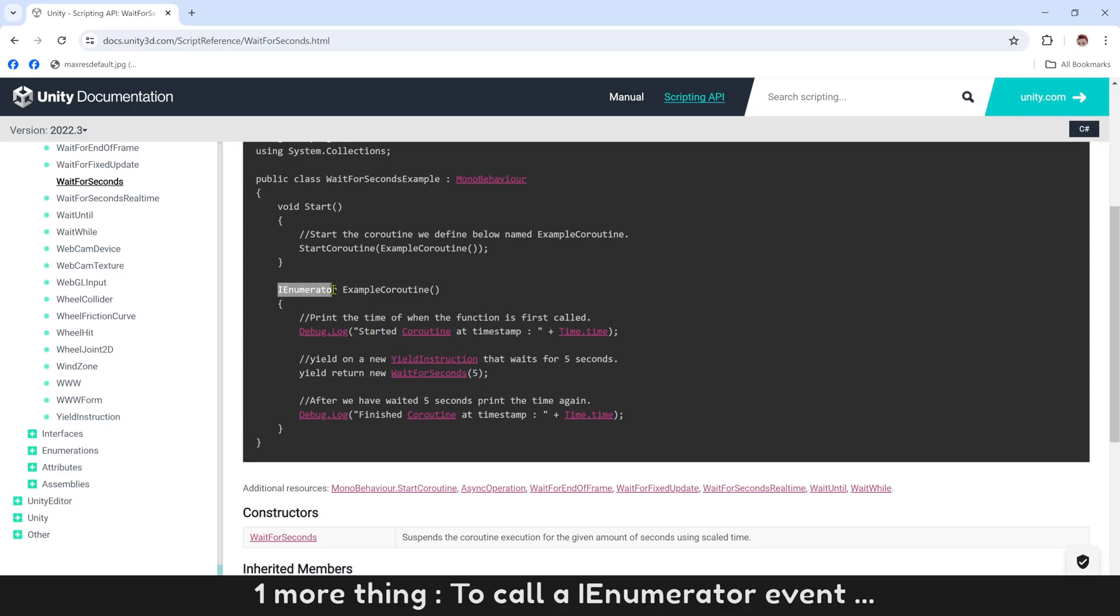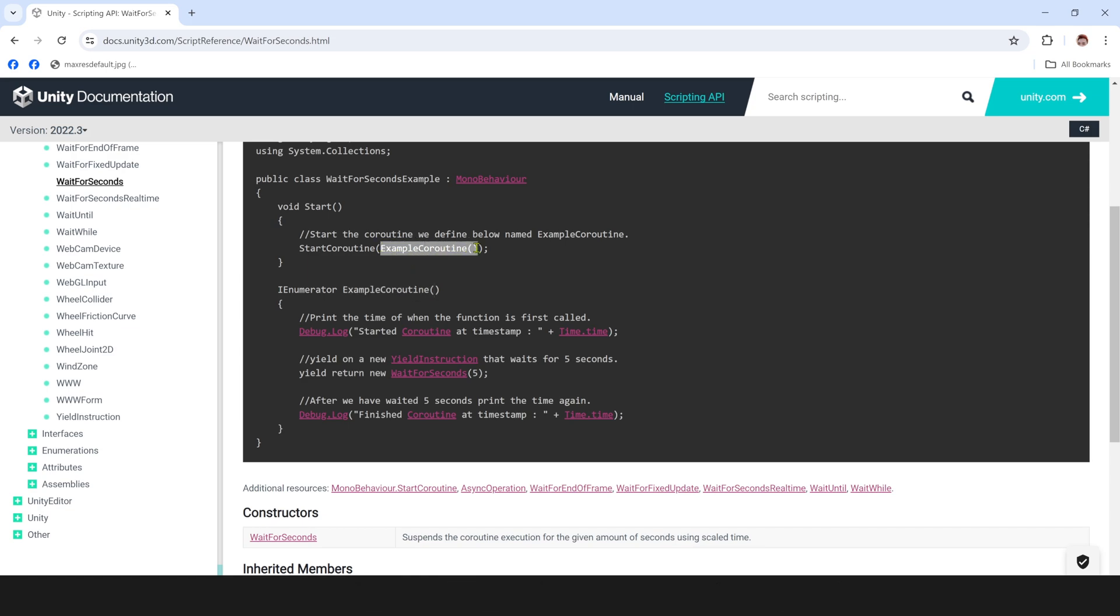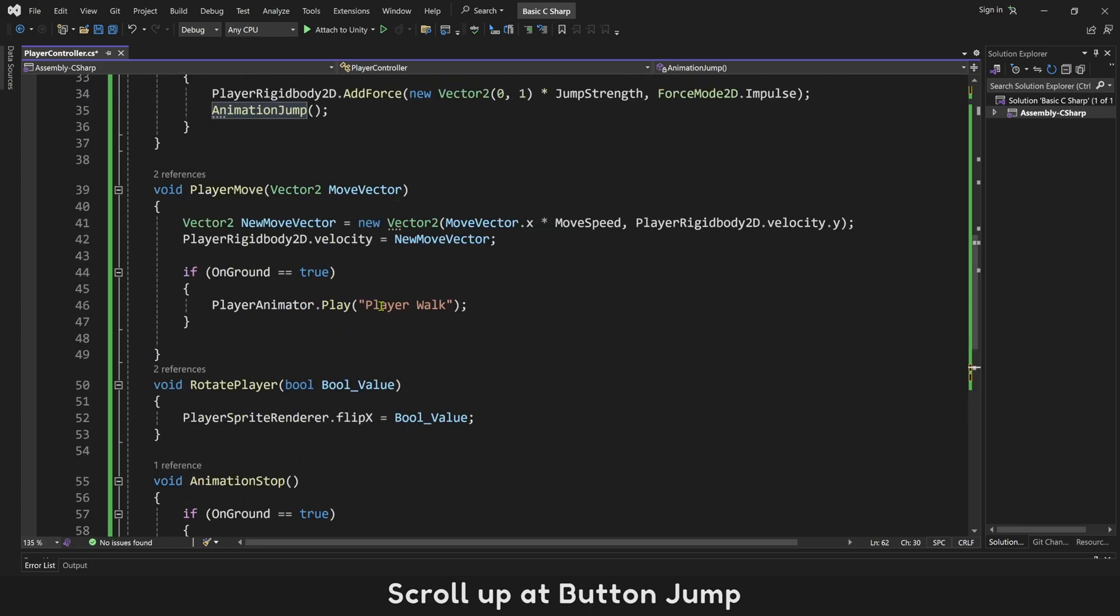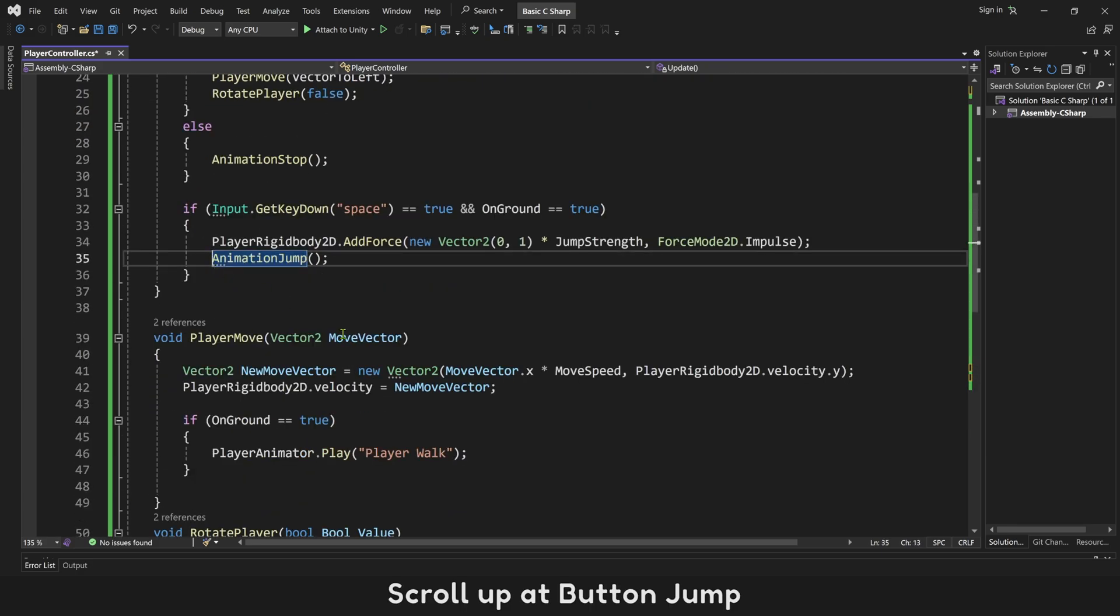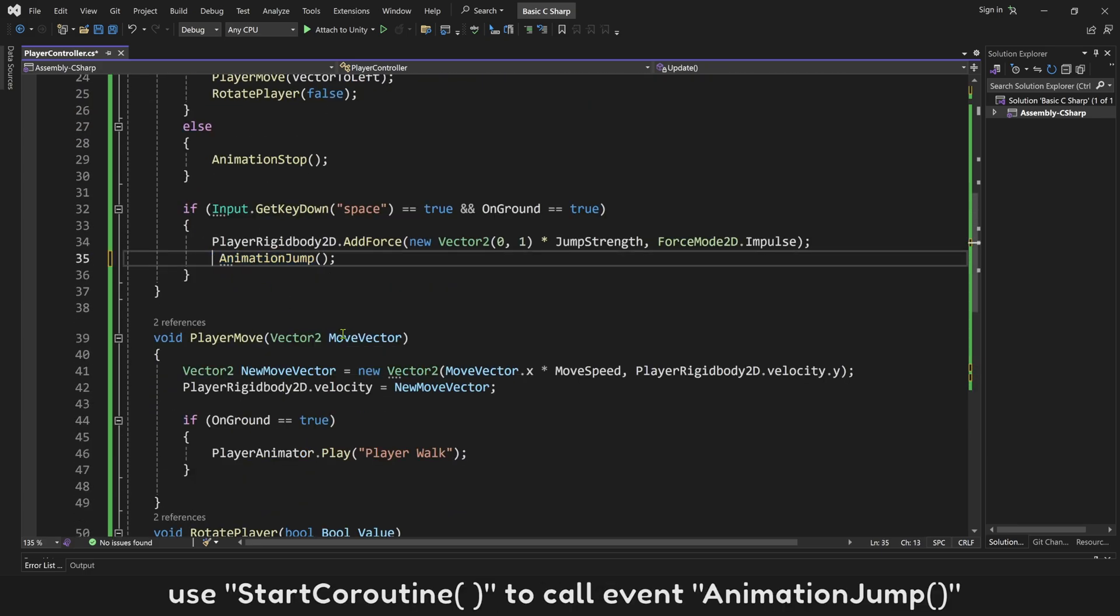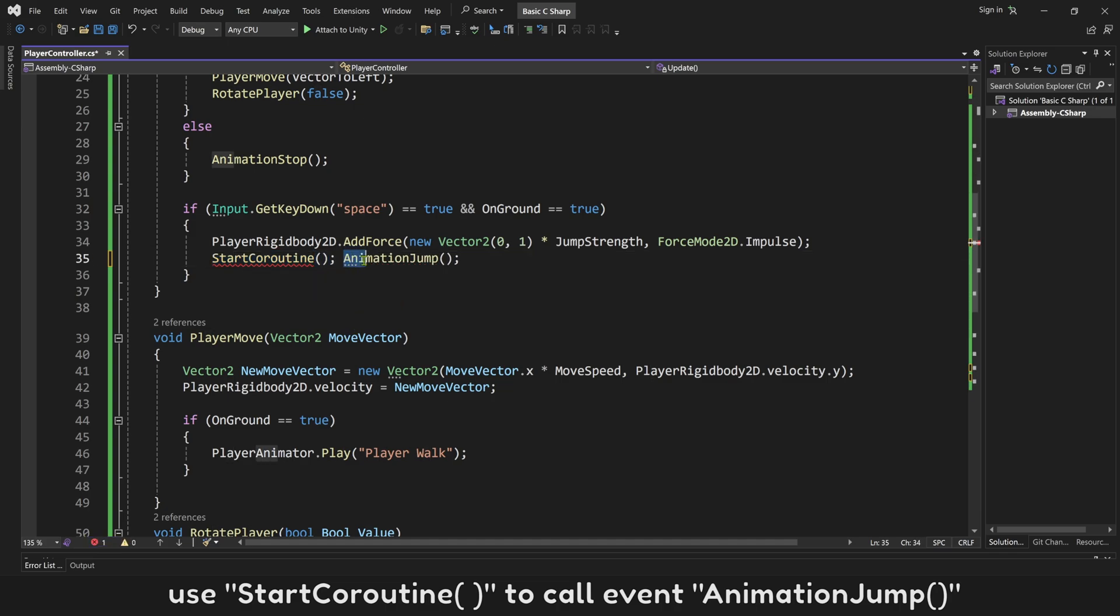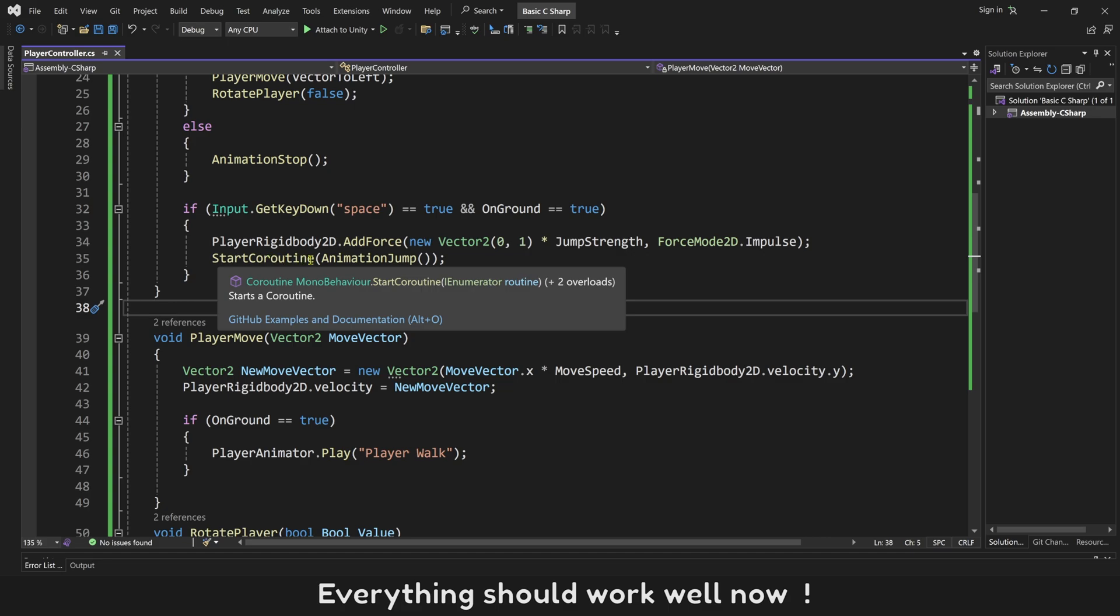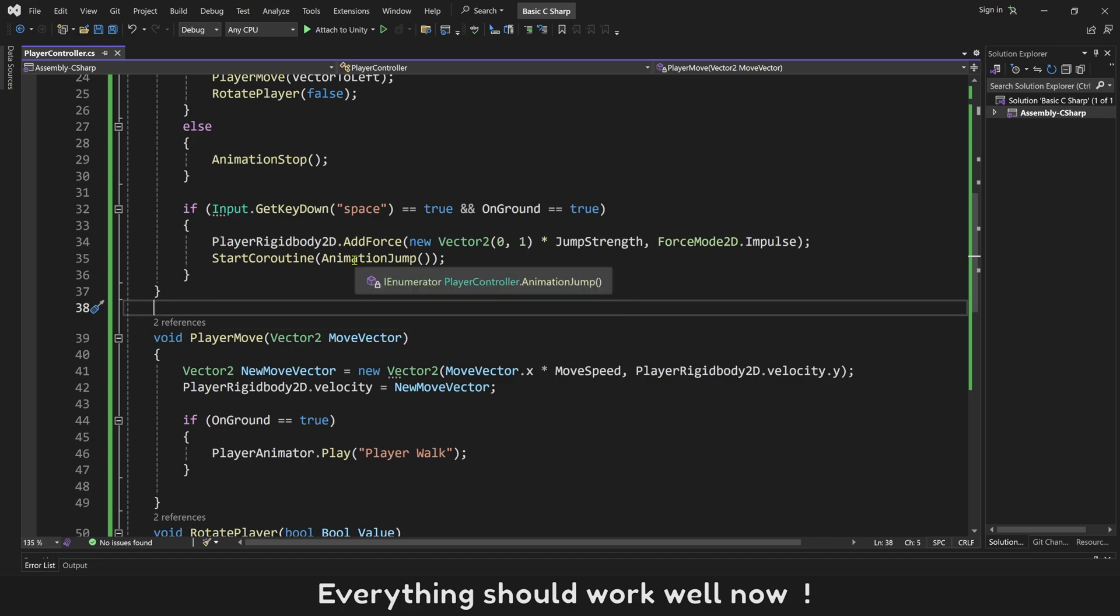One more thing. To call an enumerator event, you must use start coroutine. Scroll up at button jump. Use start coroutine to call event animation jump. Everything should work well now.